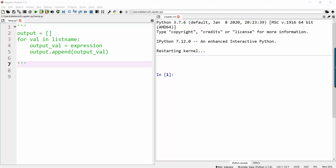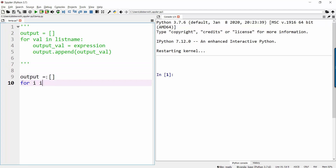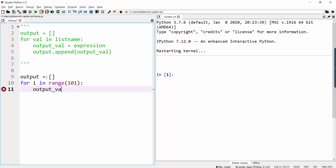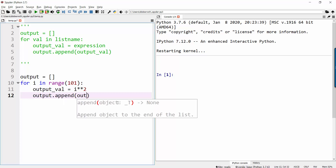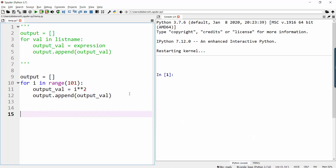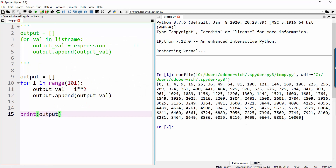Let's do a quick example. Let's say I wanted a list that is the square numbers from 1 up to the square of 100. I could say output equals the empty list, for i in range up to 101 — because that will end with 100. Then I'll say output val equals i squared. In Python, this is how you can raise something to the power of two. Then output dot append output val. And there you can see it's a bunch of square numbers.